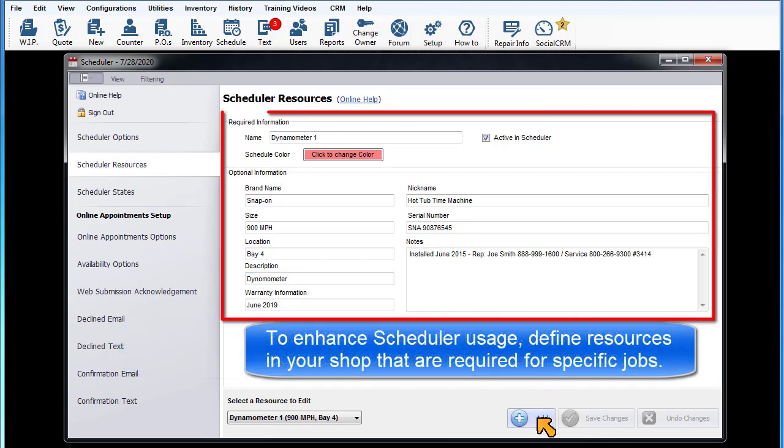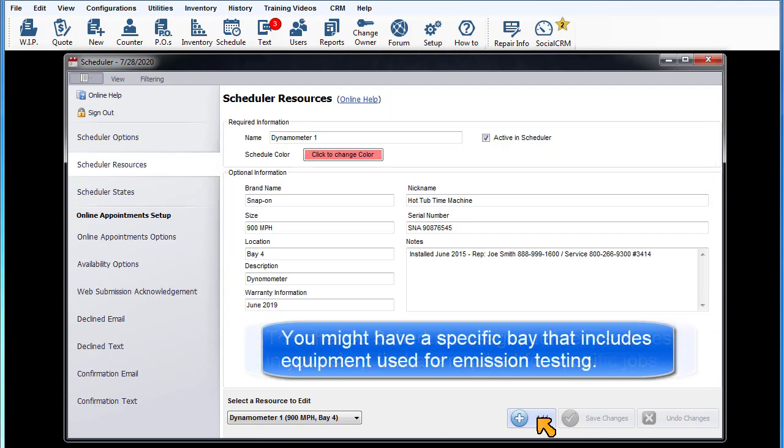To enhance scheduler usage, define resources in your shop that are required for specific jobs. You might have a specific bay that includes equipment for emission testing.